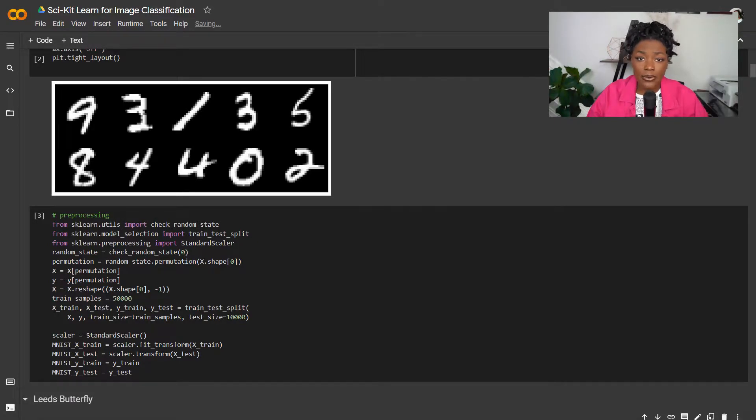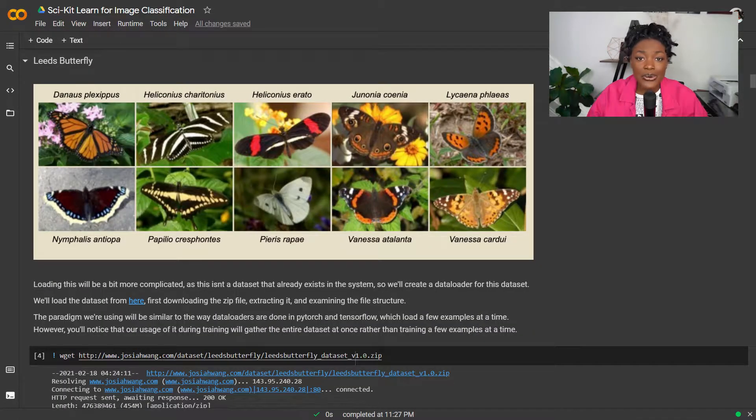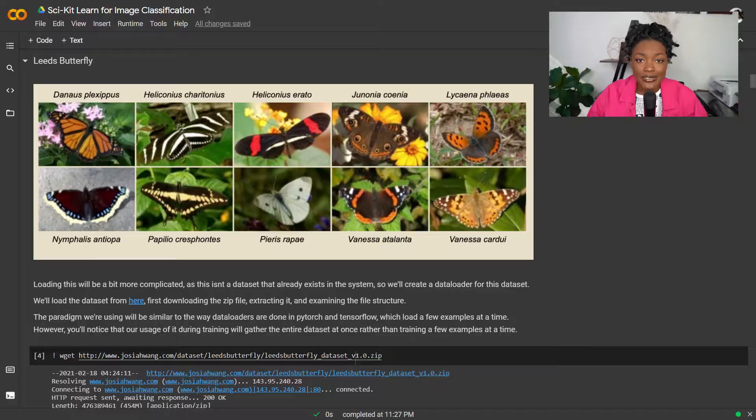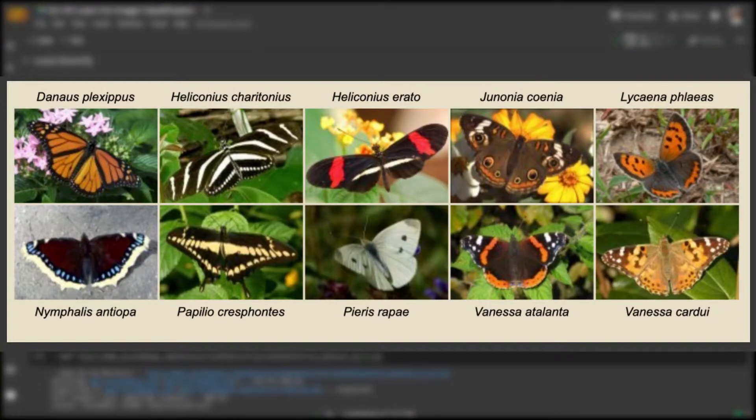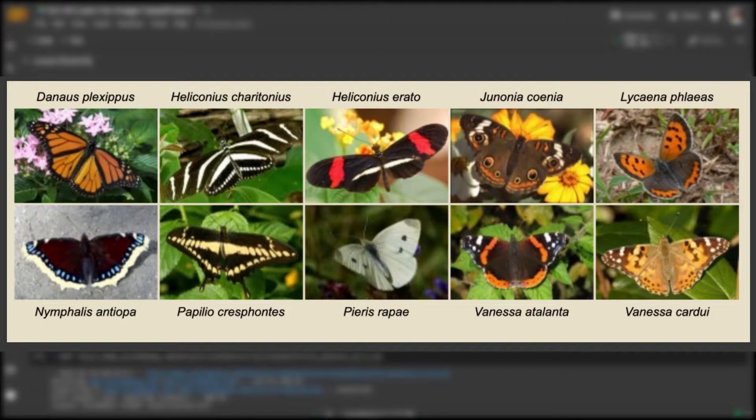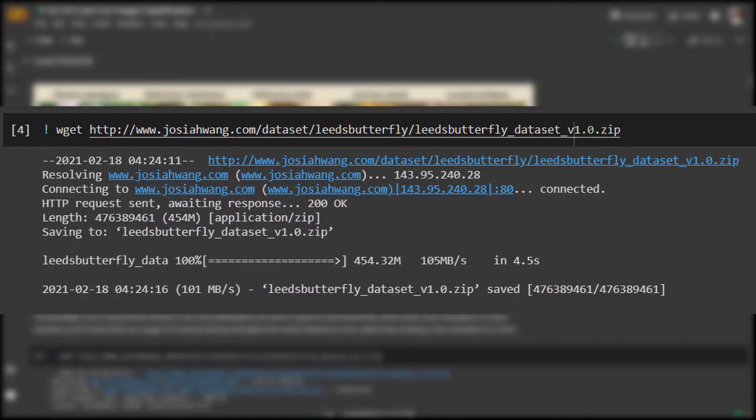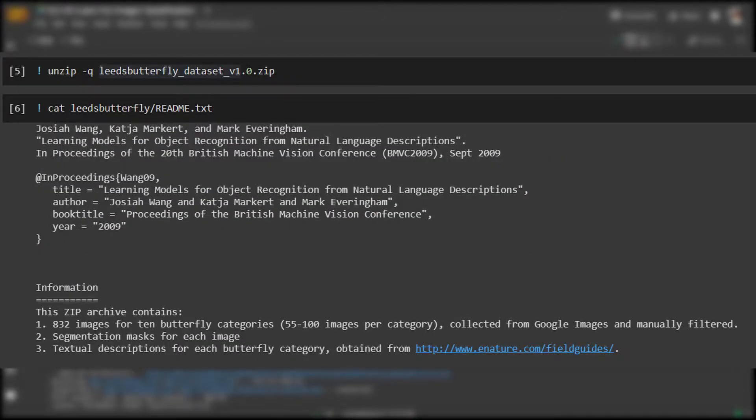The MNIST dataset is honestly pretty boring, only including black and white numbers. Let's also include a more interesting dataset. The Leeds butterfly dataset is a dataset containing about 800 images of butterflies and their common names, as well as other descriptive information. We'll download a zip file of this dataset and then unzip it into our Colab environment.